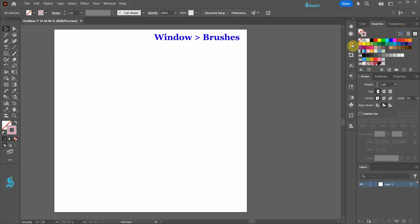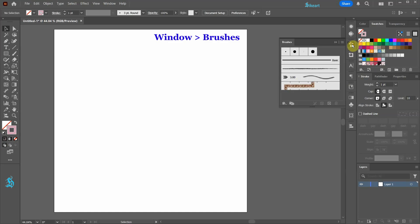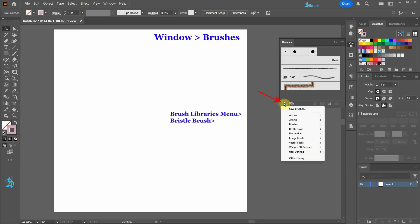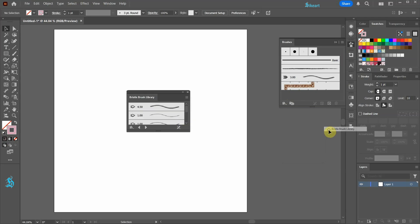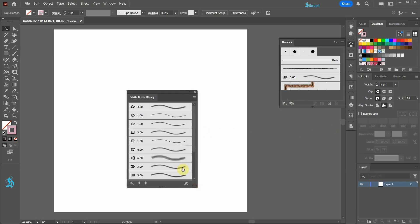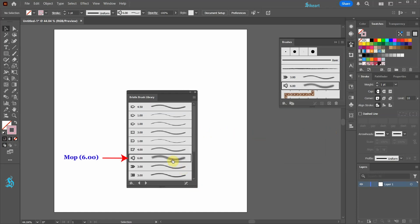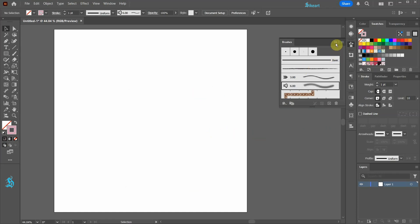Next go to brushes and click on the brush libraries menu. Select the bristle brush then choose the bristle brush library. Now select the mop brush. Let's close both panels.